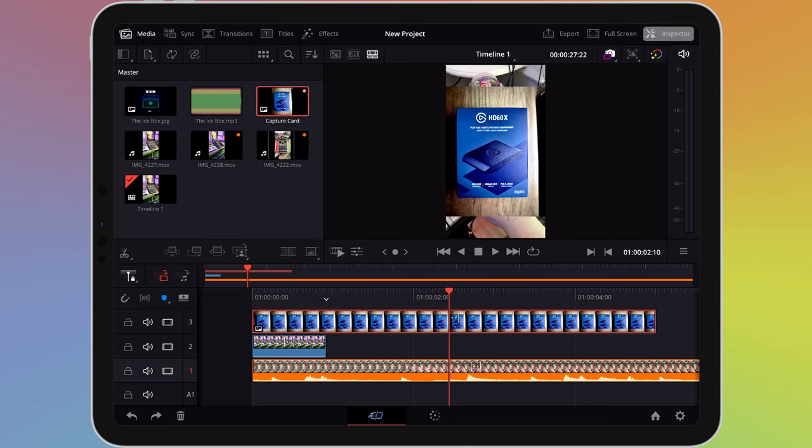To change the text, including the font and colour, select the clip on the timeline, then tap Inspector, found in the top right corner of the screen.